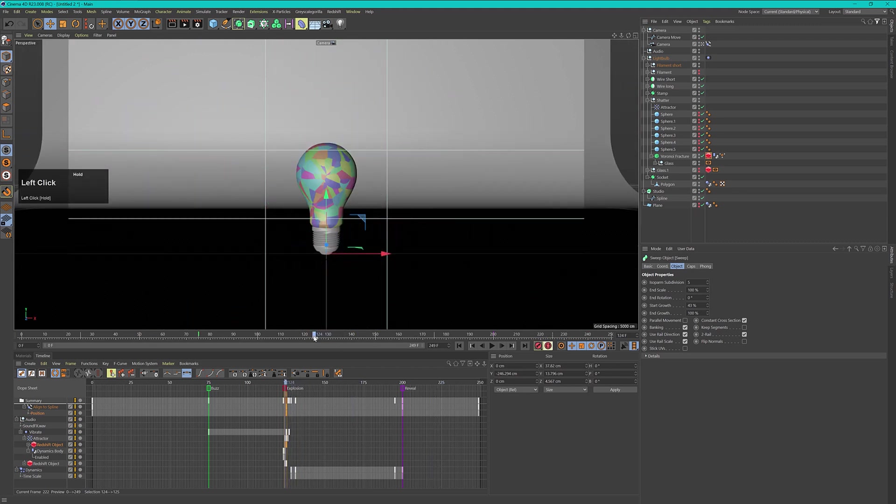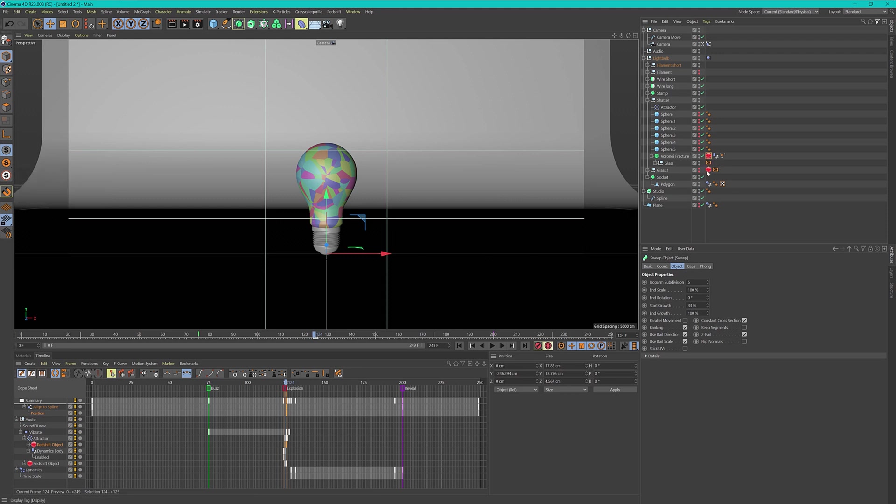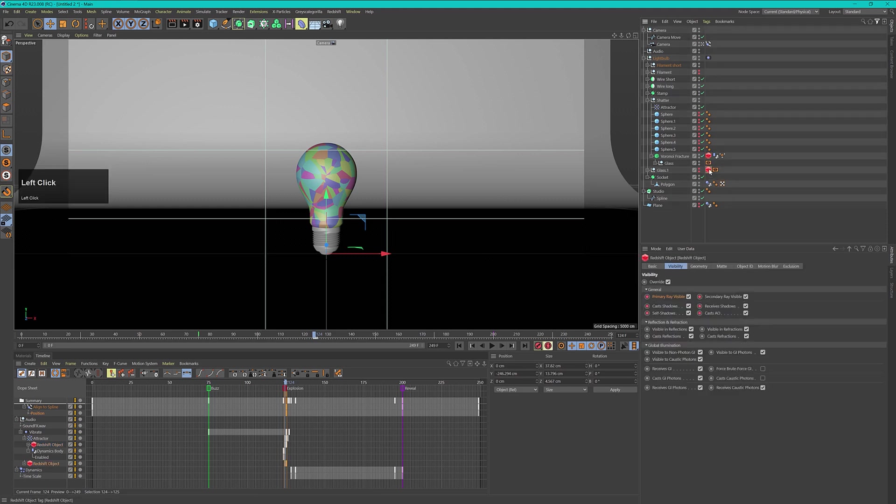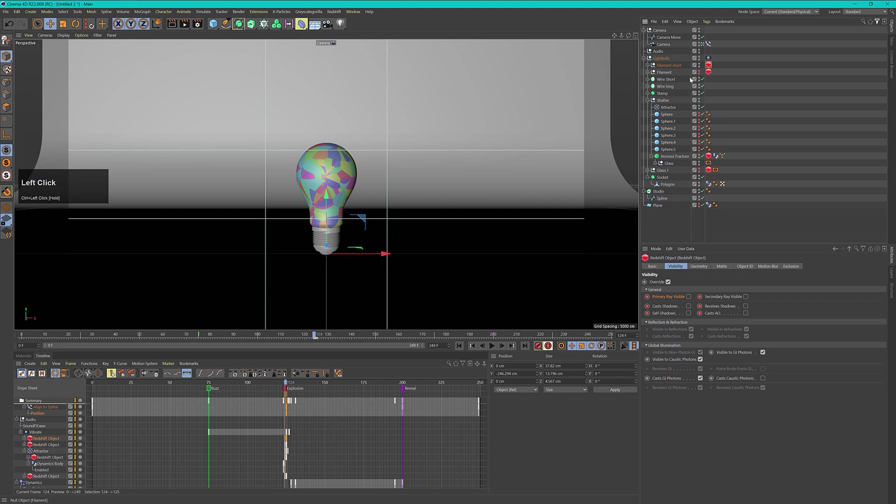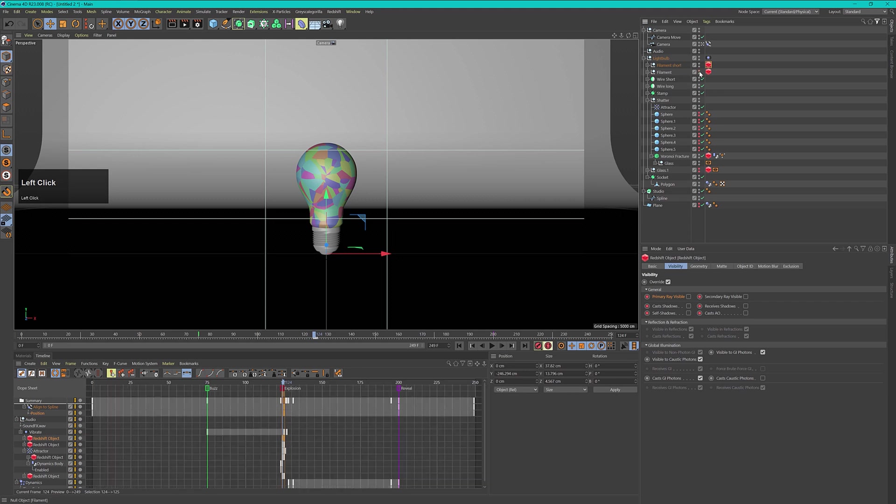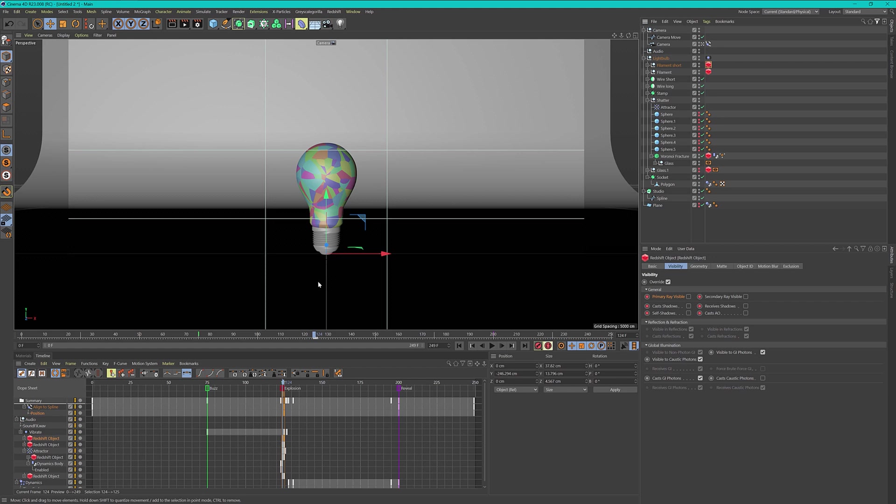This is my filament short now. I want to exchange these also exactly at this explosion. Let's go to frame number 124 and duplicate my tags. I hold down ctrl and drag this one to my full filament and drag this one from the fracture object to my short one. Now these two will also be exchanged right at the explosion.